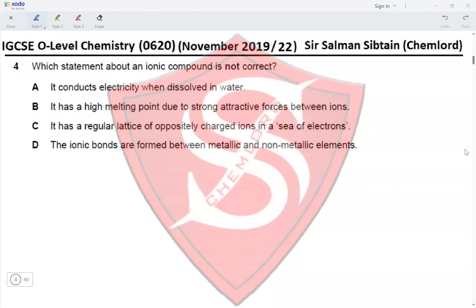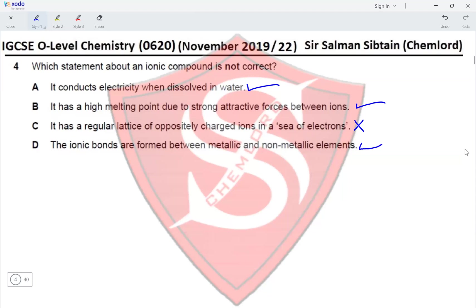Question 4: Which statement about an ionic compound is not correct? It conducts electricity when dissolved in water — correct. It has a high melting point due to strong attractive forces between ions — correct. It has a regular lattice of oppositely charged ions in a sea of electrons — incorrect, as a sea of electrons describes metals, not ionic compounds. Ionic bonds form between metallic and non-metallic elements — correct. The answer is option C.